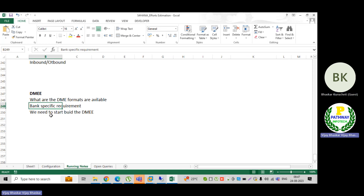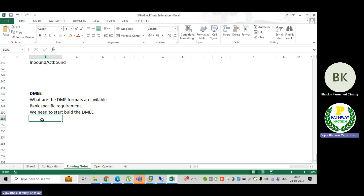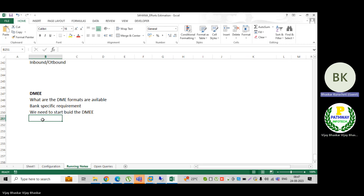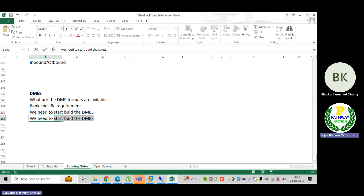I am just explaining the process here. Let's say I have successfully developed one DME tree. Then how will I know whether the DME format is correct or not, and also how should I know whether the bank will accept that file format or not? We need to validate the file with the bank.